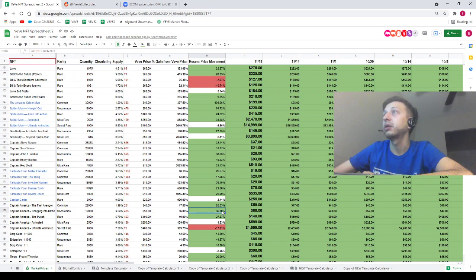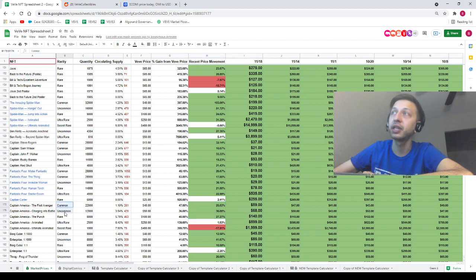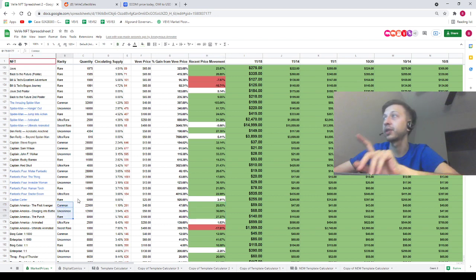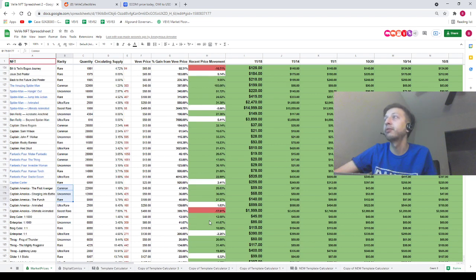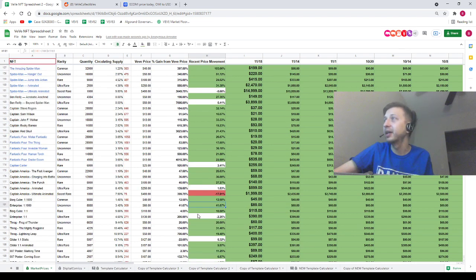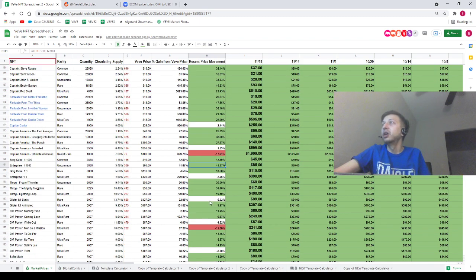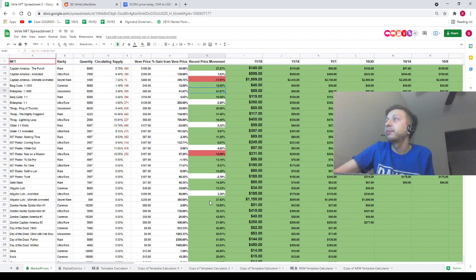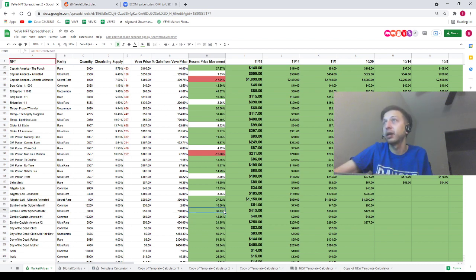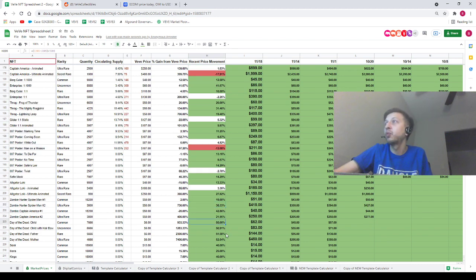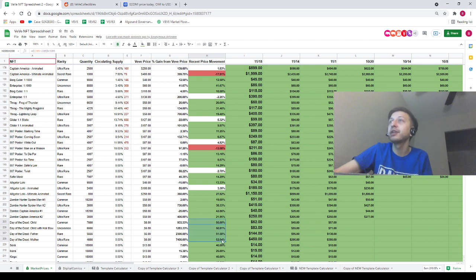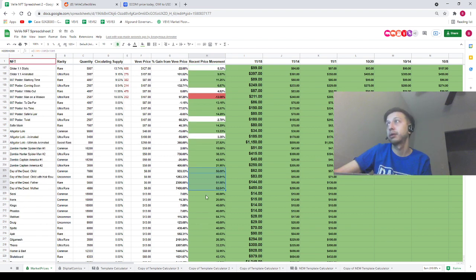36% here. We had some pretty nice movements on these Captain Americas - the uncommon, common, and rare. Those things that have not been moving, so that's definitely worth shouting out. We've got a 41% movement to the upside for the Enterprise uncommon. We got 42% here Zombie Captain America, 38% here for Zombie Hunter Spider-Man ultra rare. We've got 50% movement on every single stamp, 50% movement to the upside on every single stamp.